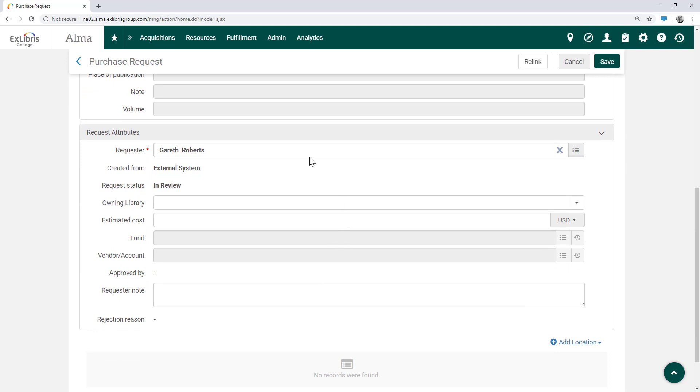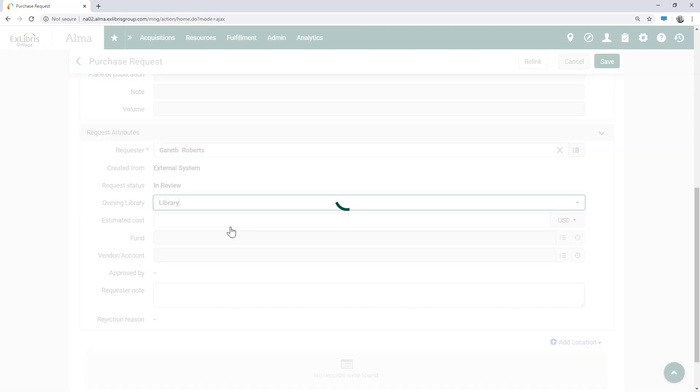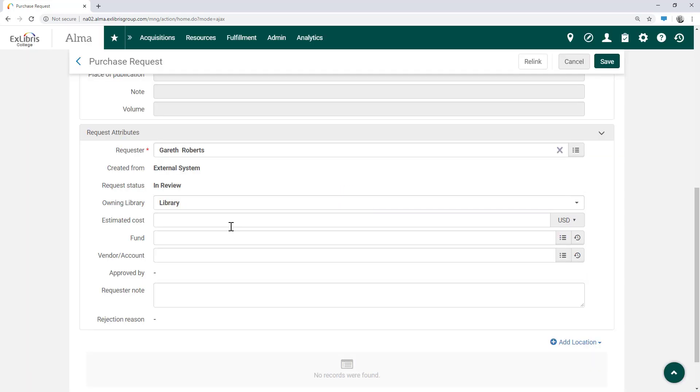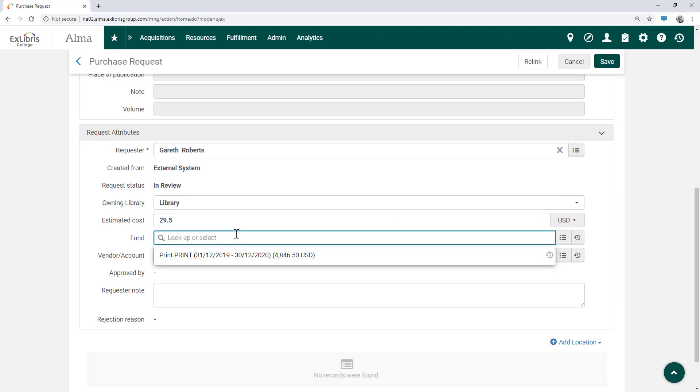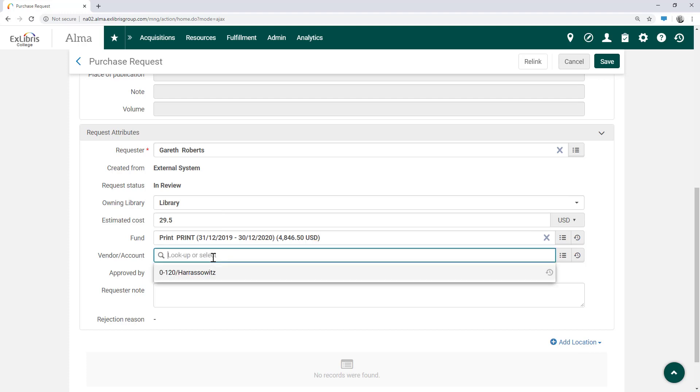To that end, let's fill in the details needed for the acquisition workflow. For the owning library, we'll choose our library. We'll fill in the estimated cost of the book. We'll select the fund that will pay for the book and the vendor from which to order it.